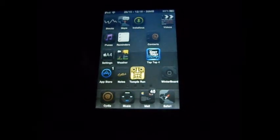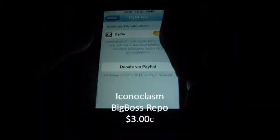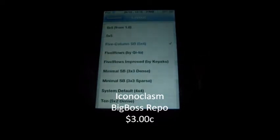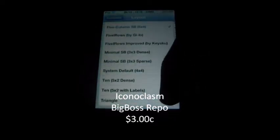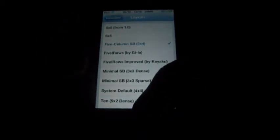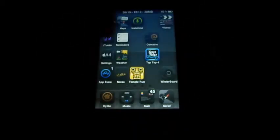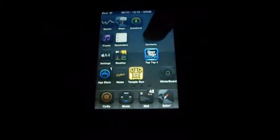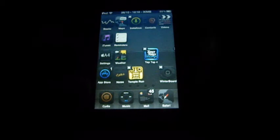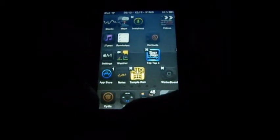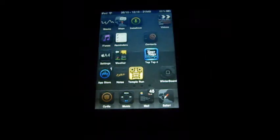My next one is Iconoclasm. If we go into settings and scroll down to Iconoclasm, as you can see you can have certain layouts. The normal one is 4x4, but when you install it the default one you get is 5 Column NSB. Basically you can customise how many rows and icons you have — I can have up to 5 icons and 4 rows, which is a pretty cool tweak. iOS 5 compatible.